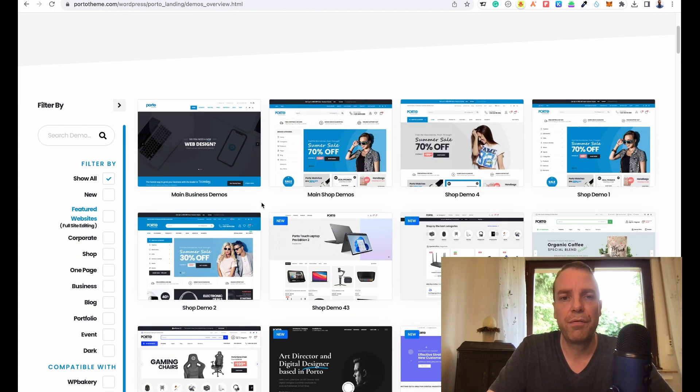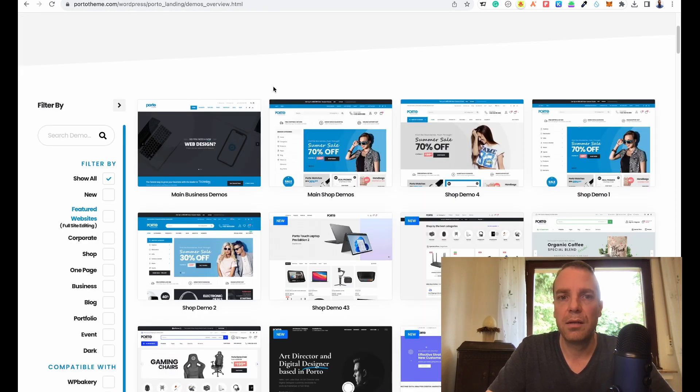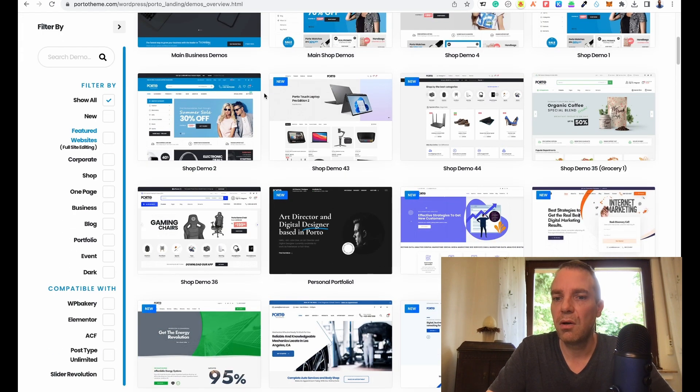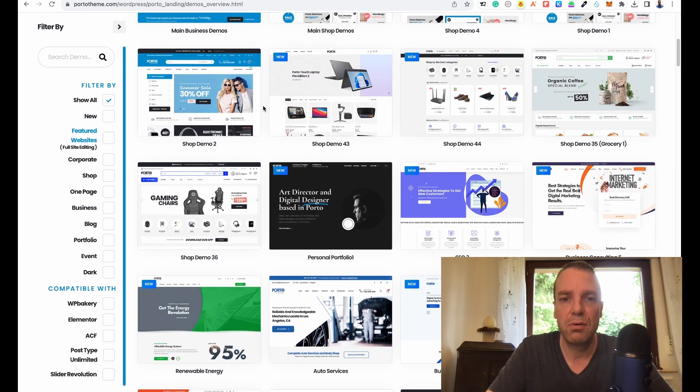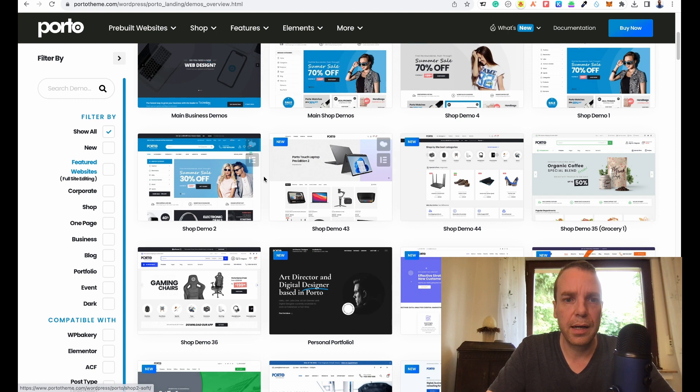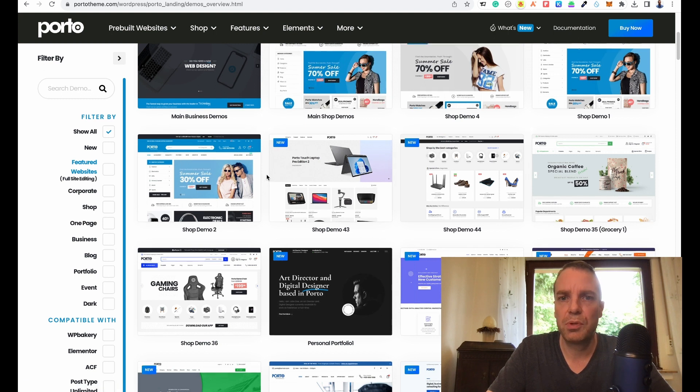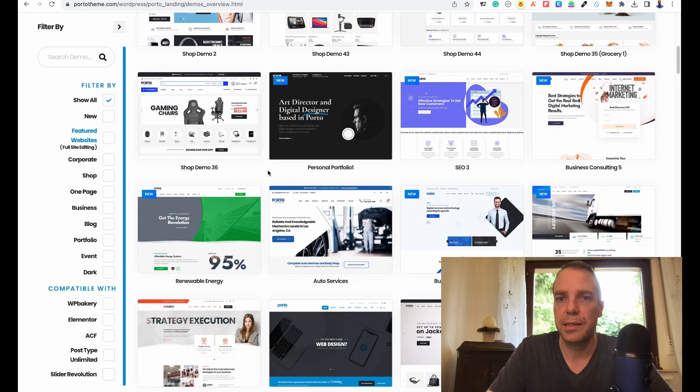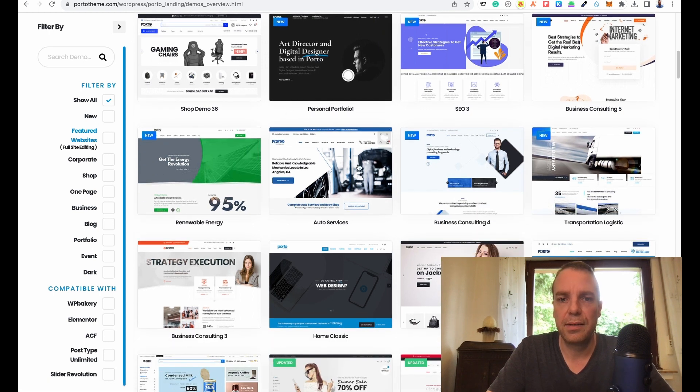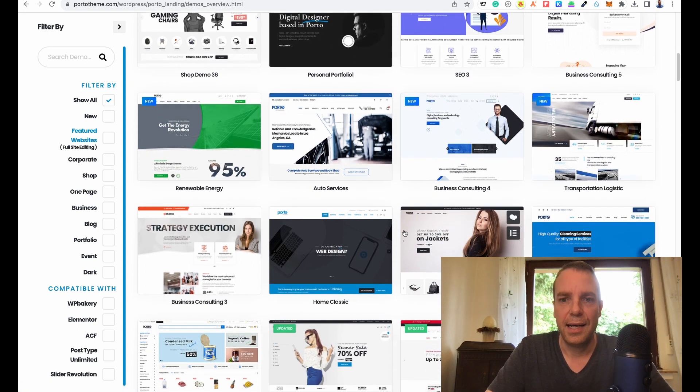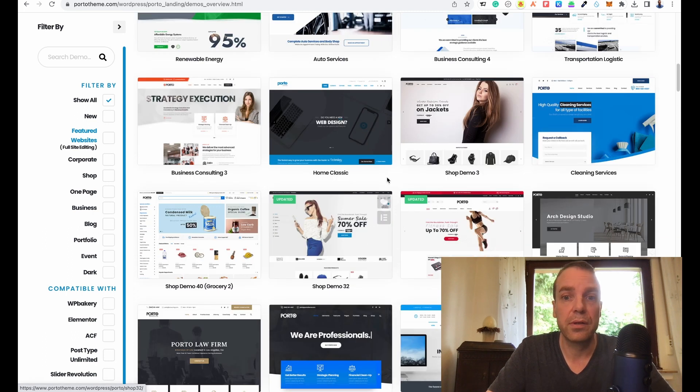If you pay the $59, you can choose between all these pre-made layouts here. You can see, you can get online shops, you can build online shops and a personal portfolio website and company websites, auto service website. This is all included in the $59.